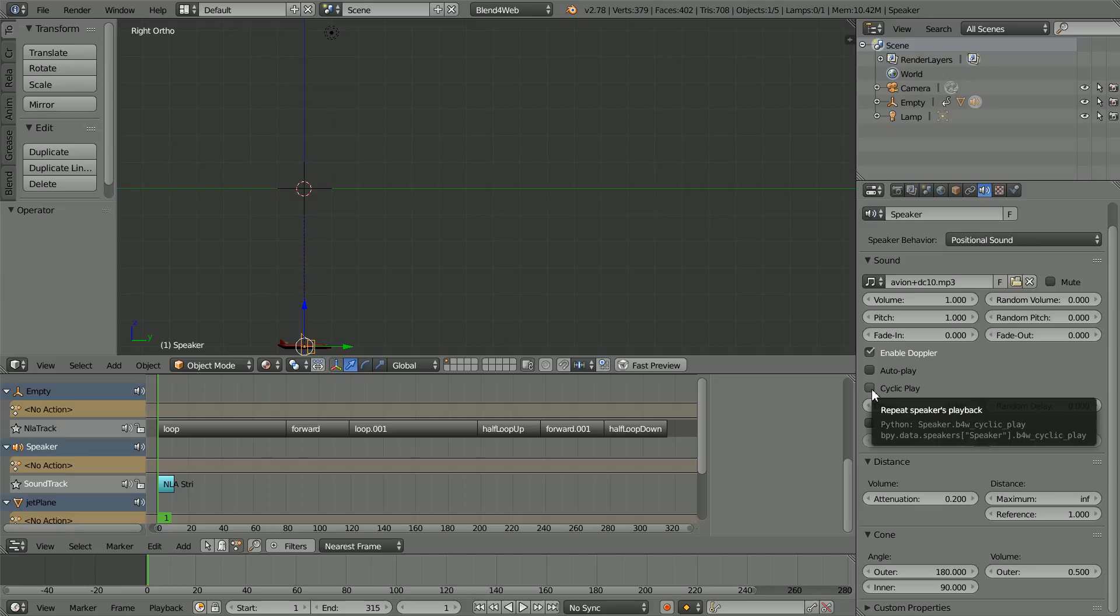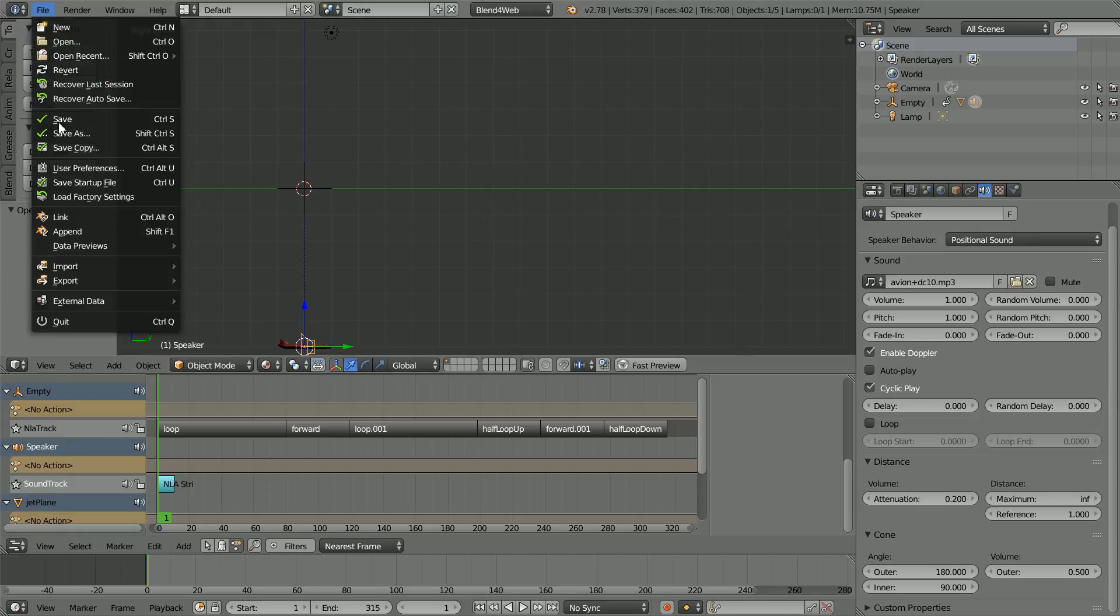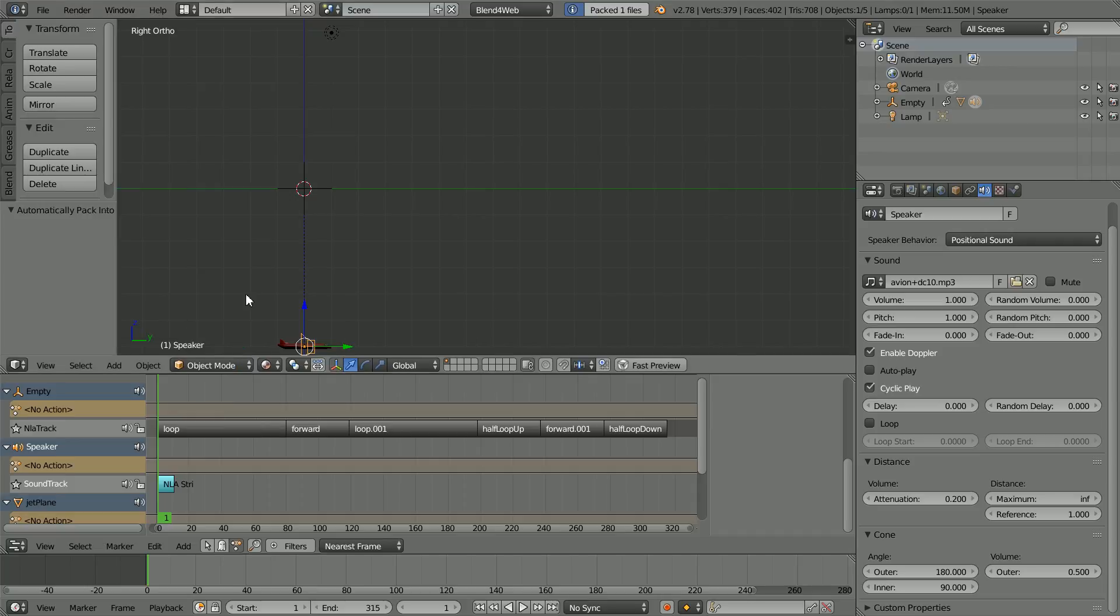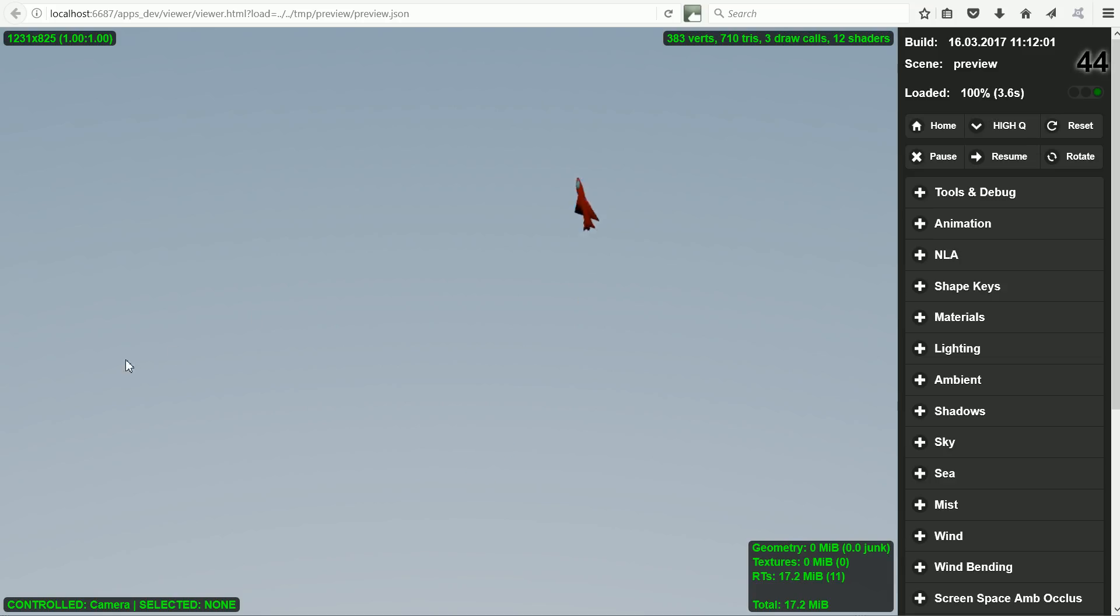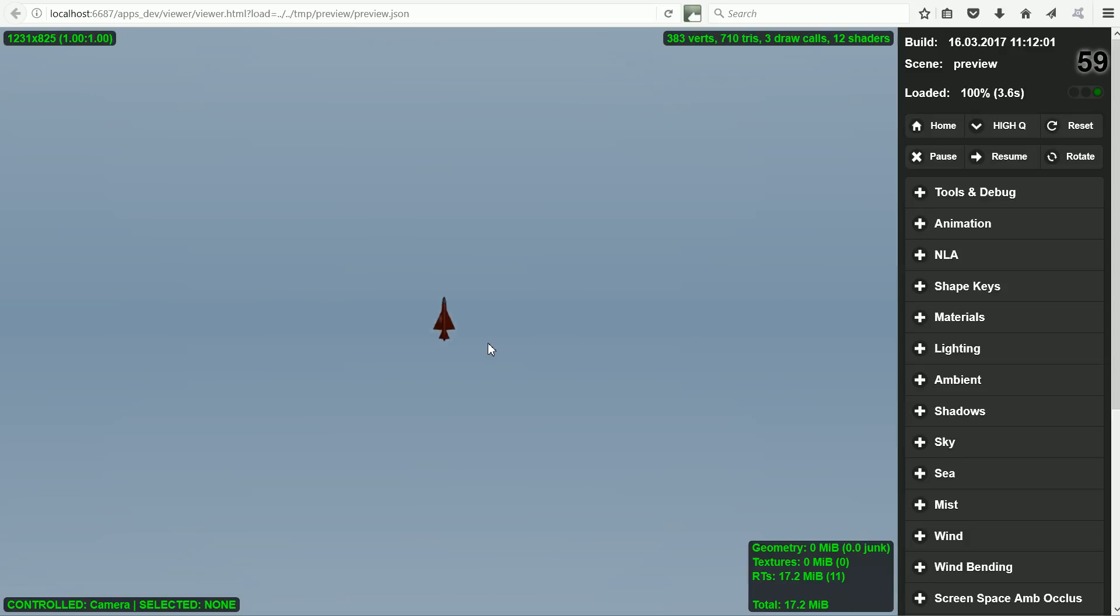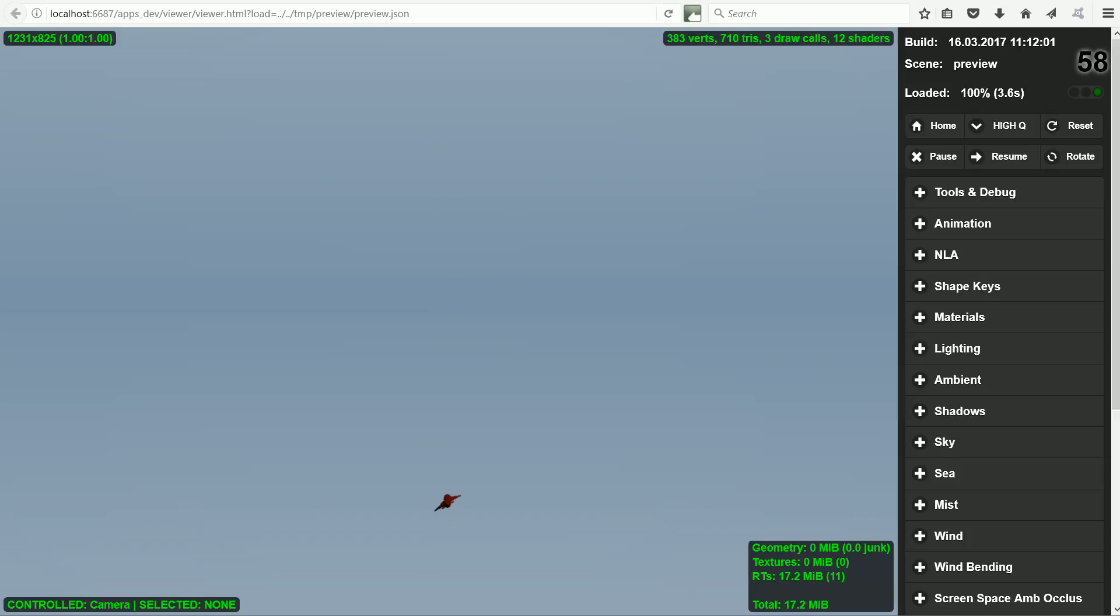To pack the sound file into the blender file, in the file menu External Data, click Automatically Pack, and click Fast Preview. And the scene loads with sound. I can definitely hear the effect of direction. I'm not sure if I can hear the effect of distance or the Doppler effect.